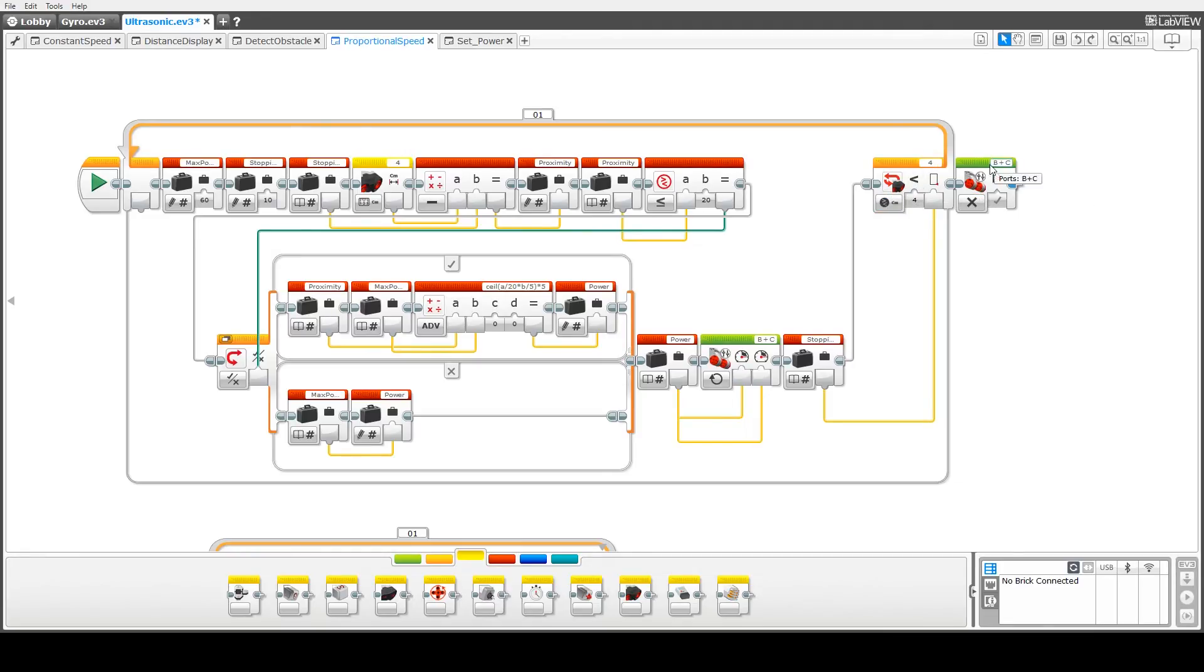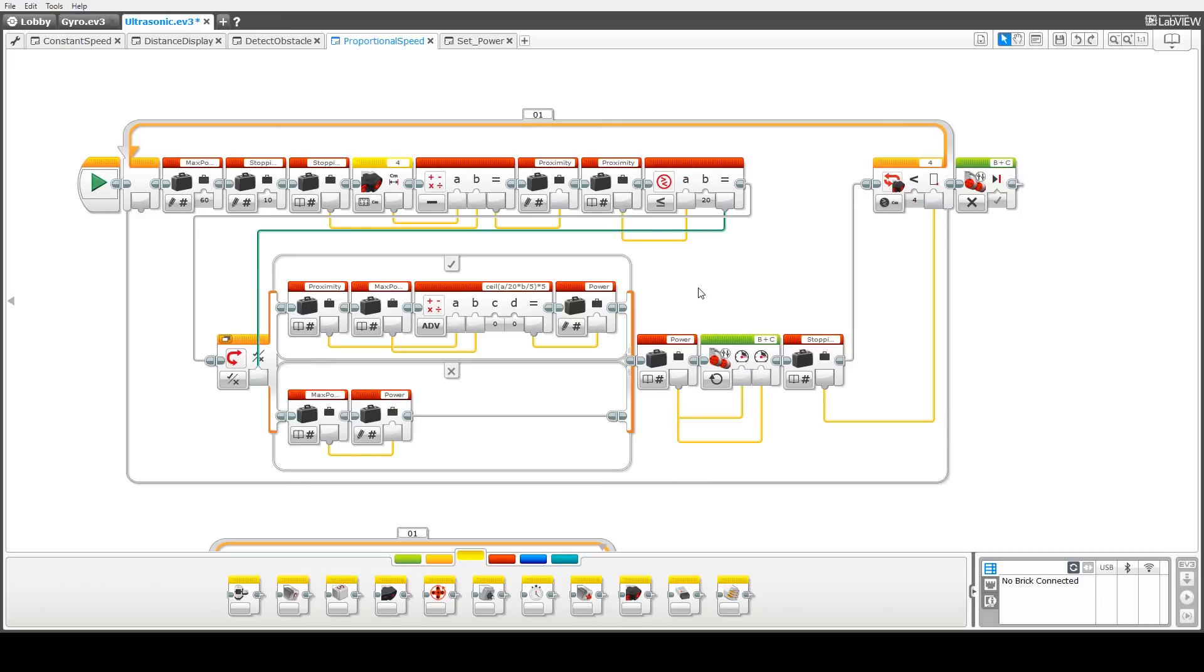Once we exit the loop we turn the motors off. This code should allow us to come to a more graceful stop and as we'll see in a moment in demonstrations, it actually gets us much closer to the stopping distance than the constant speed does even constant speed at a very low velocity.